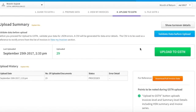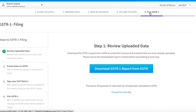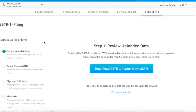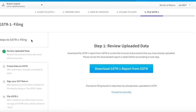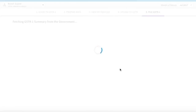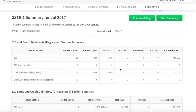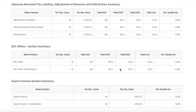Now you will see the number of documents uploaded as well as the history of documents uploaded with the status of upload. Now let's move to the final step: File Return. Under tab 5, you will see that multiple steps to file GSTR1 have been listed. Step 1 is Review Uploaded Data. Once you have uploaded your data to GSTN, you need to download the GSTR1 report from the government portal.